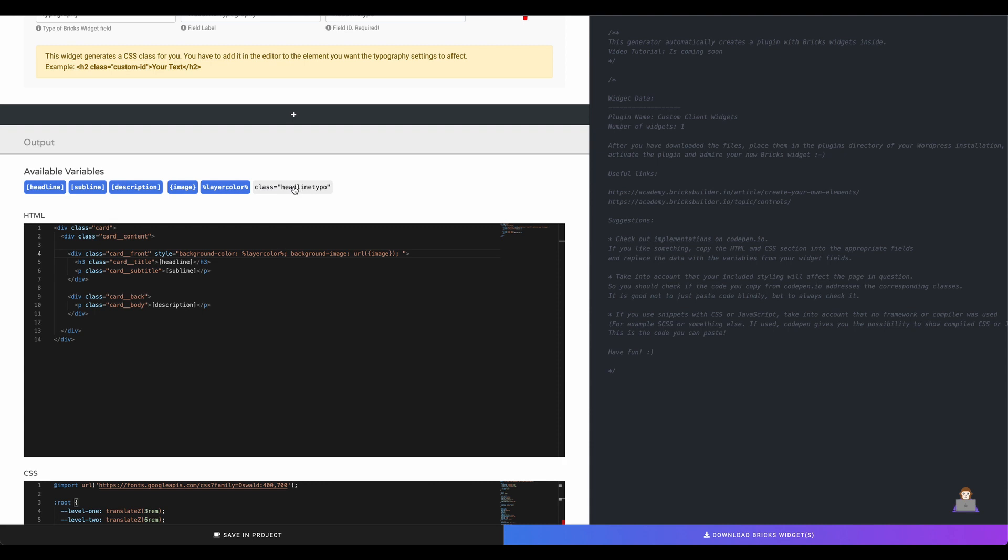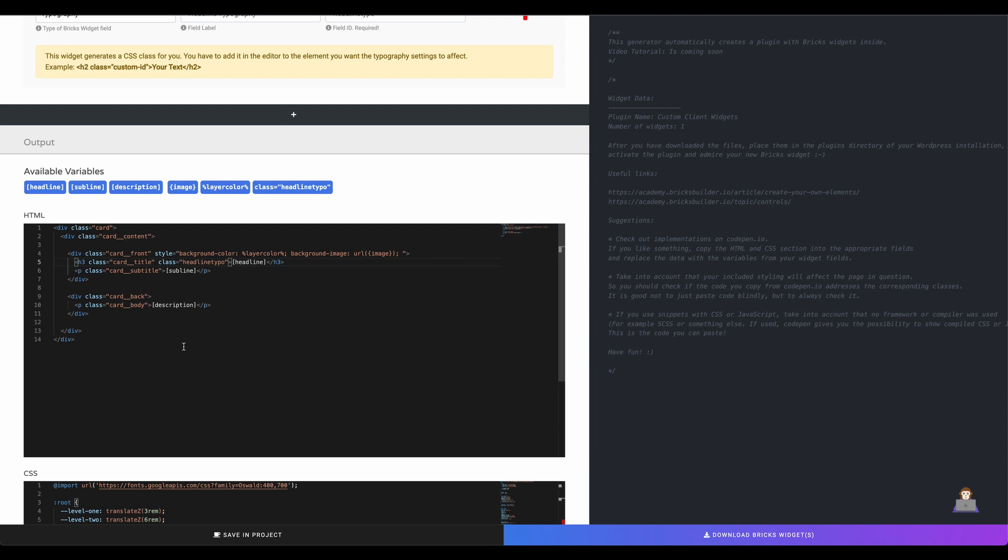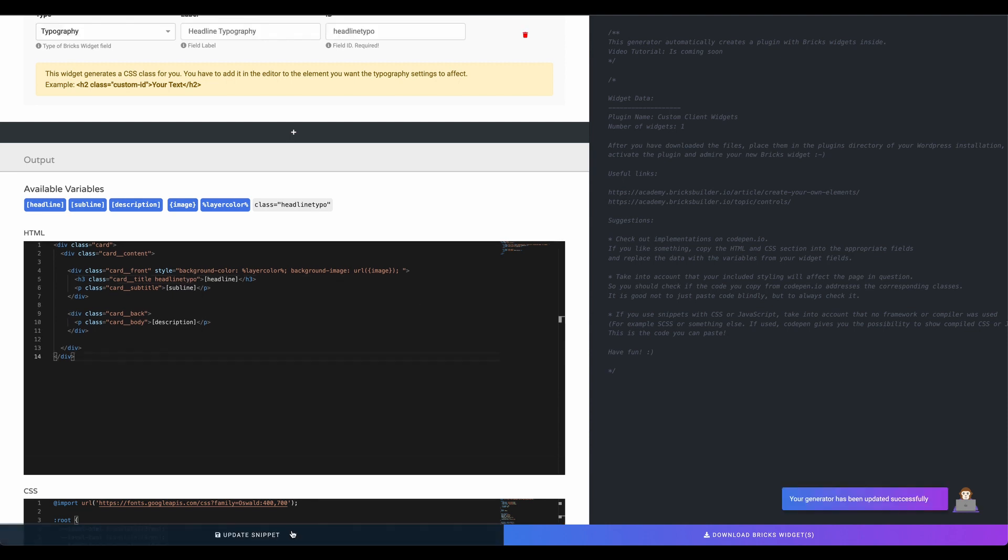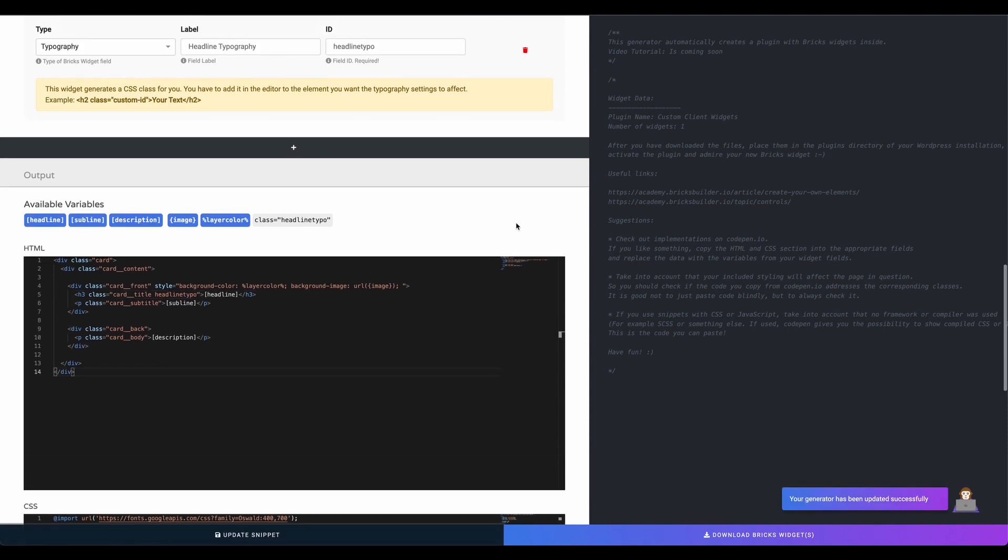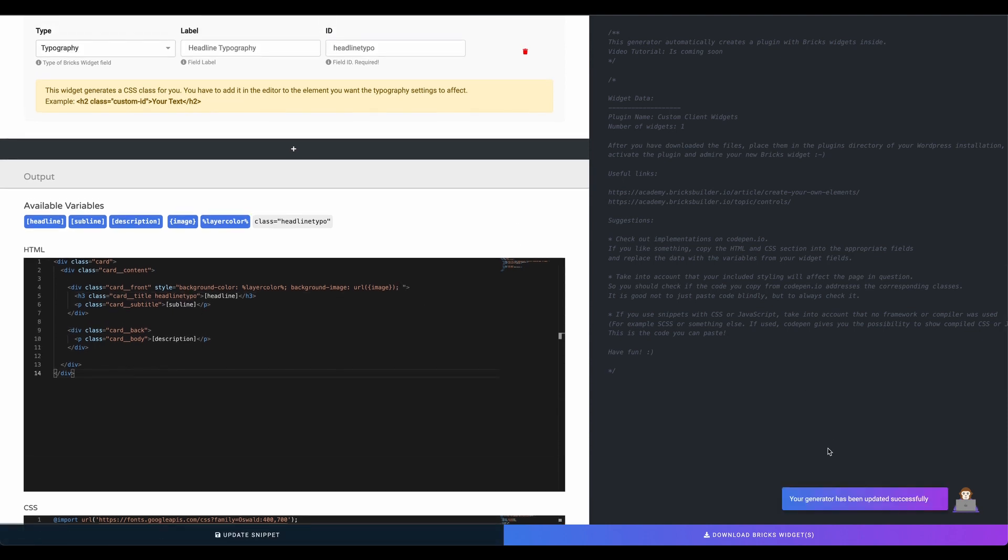For the typography control you need to put the id you set as class attribute. In this case for the headline container the attribute already exists so we can just add the class name. Time to download the widget.